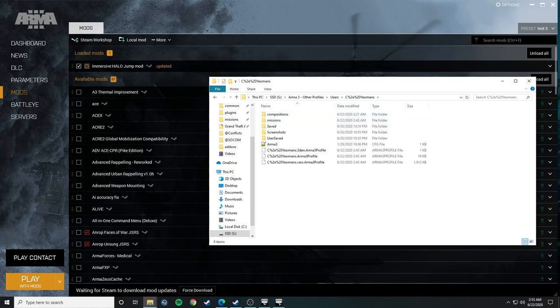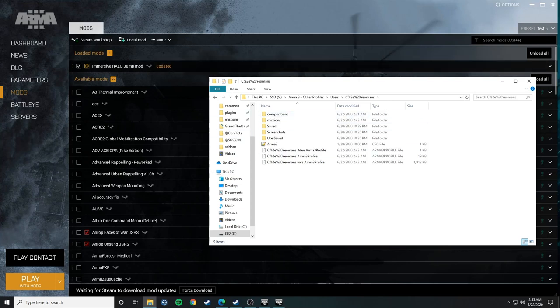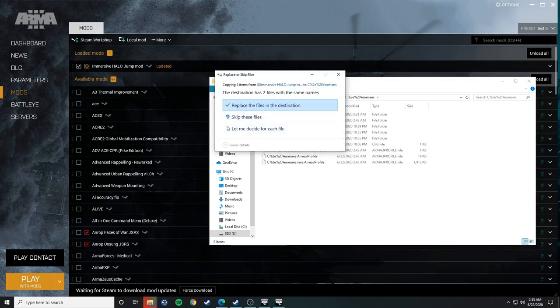Now, if you have a compositions folder, great. If not, it doesn't matter. If you copied the whole compositions folder from the mod folder, you should be good to go. So all you have to do is just paste it.